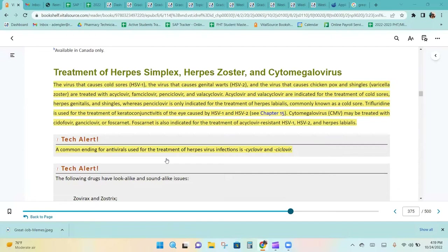Acyclovir and valacyclovir are indicated for the treatment of cold sores, genital herpes, and shingles, whereas penciclovir is only indicated for the treatment of herpes labialis, commonly known as a cold sore. Trifluridine is used for the treatment of keratoconjunctivitis of the eye caused by HSV-1 and 2.